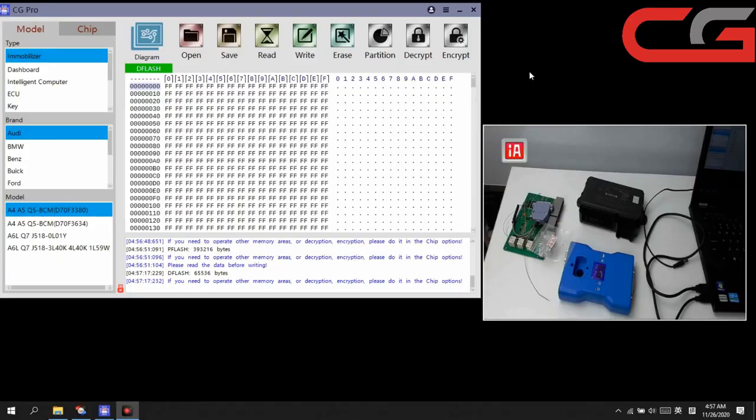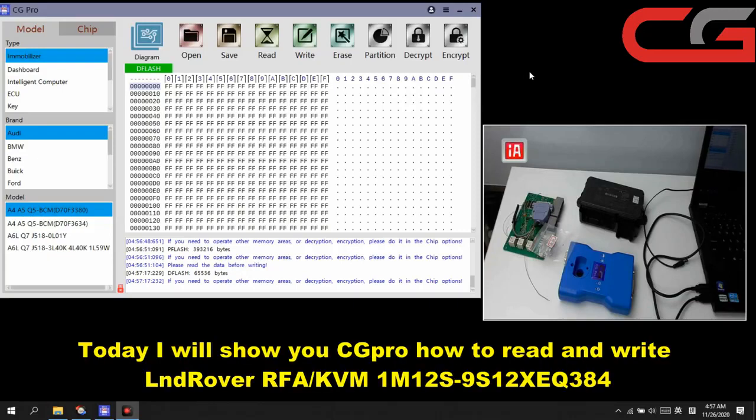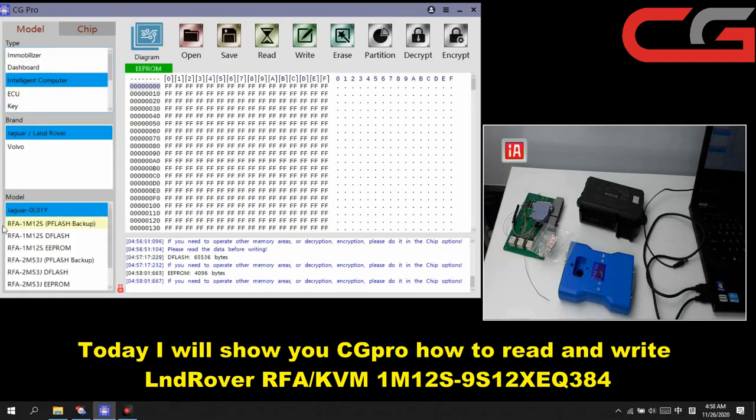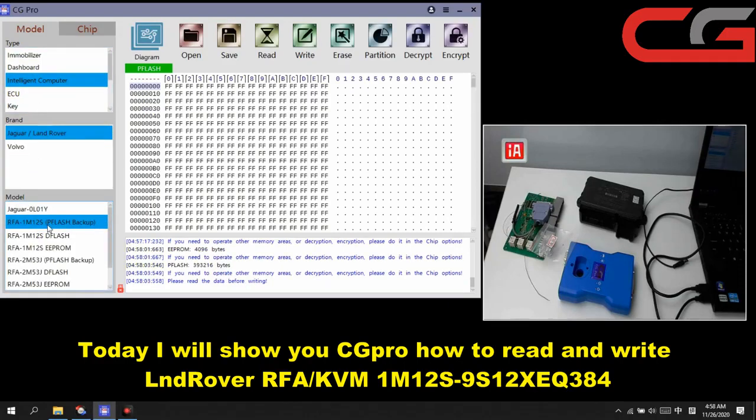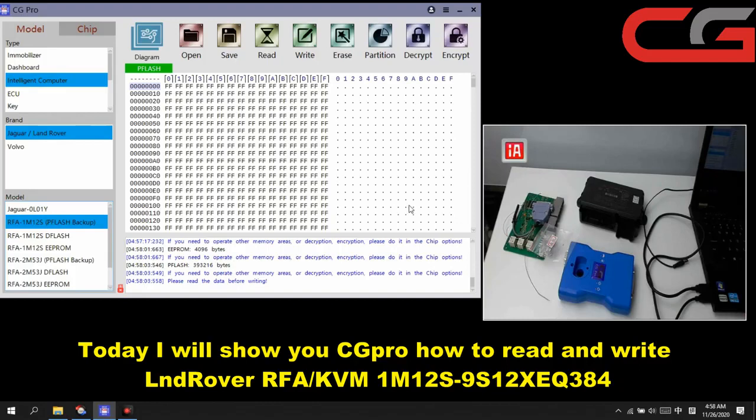Hello everyone, today I will introduce you to CGPRO and how to read and write Land Rover RFA here. We found it in the intelligent computer Land Rover and here.